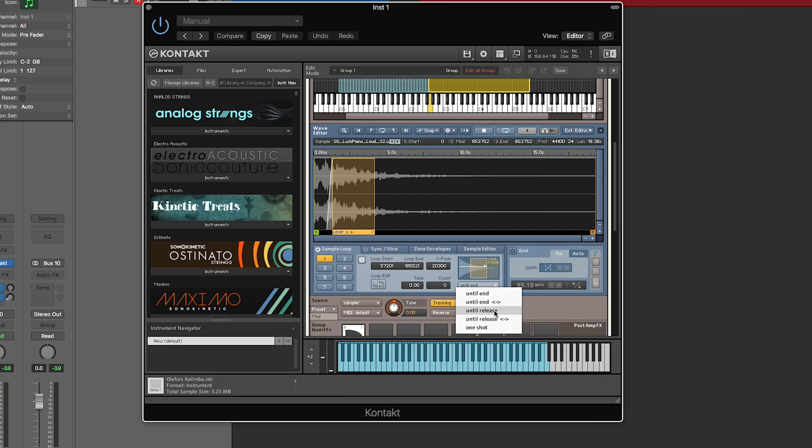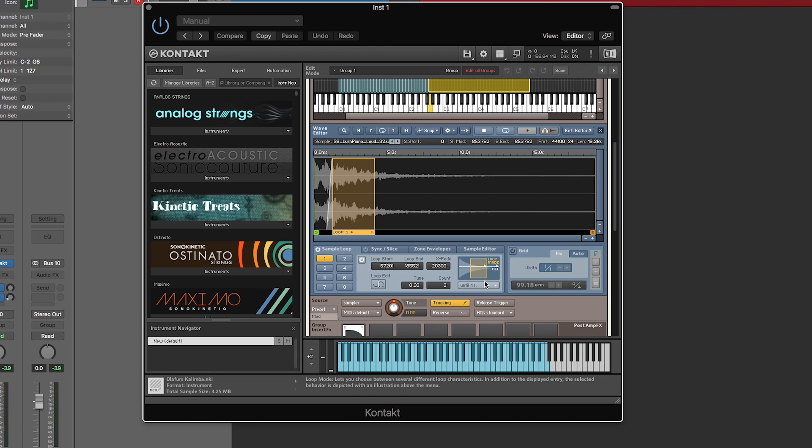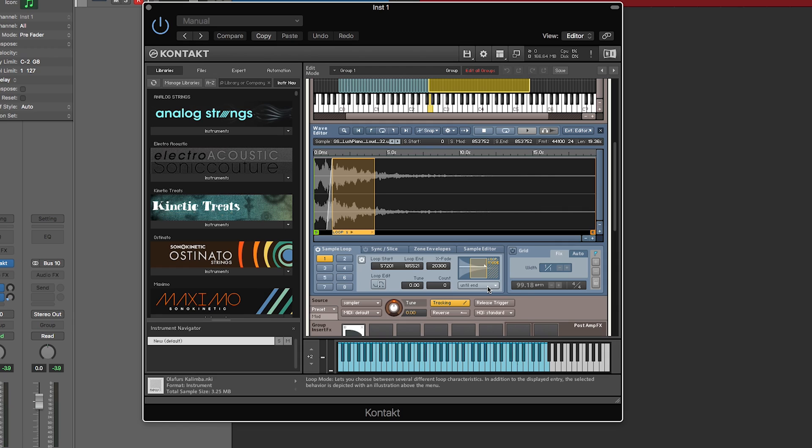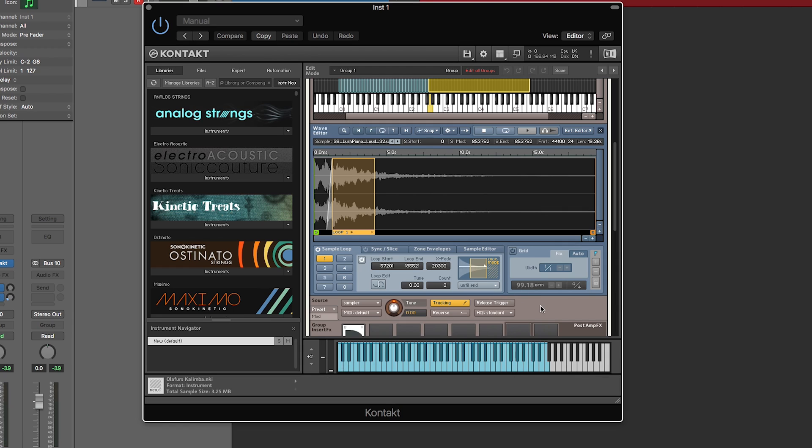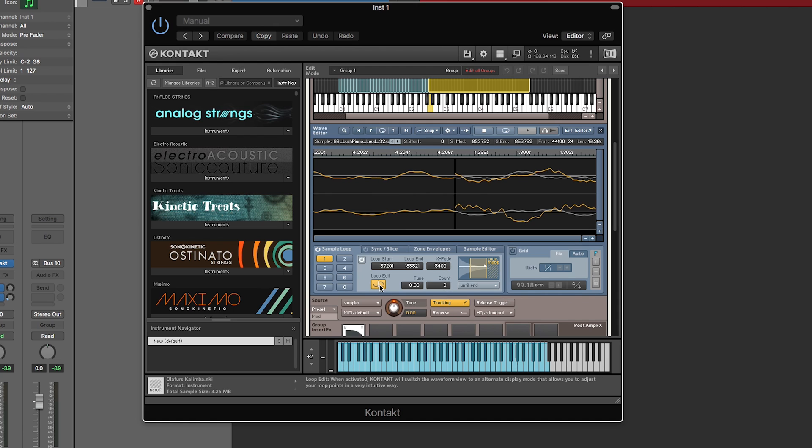You can do different parameters like until release, which basically if I let go, it's going to keep playing the sample, whereas if I do until end, and let go, it actually keeps looping until the sound dies off.